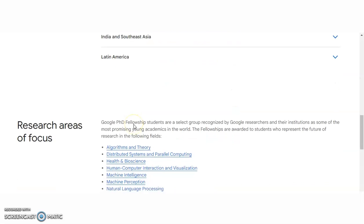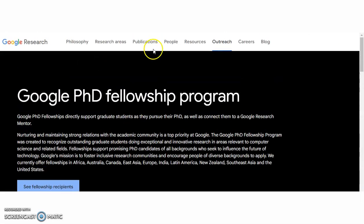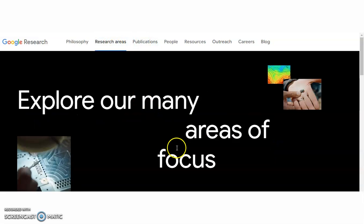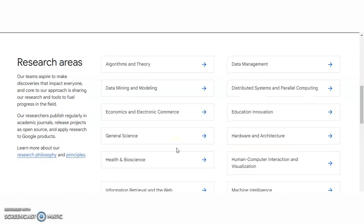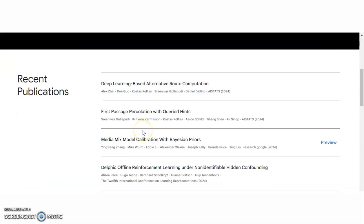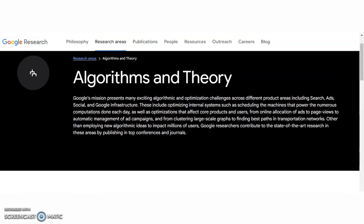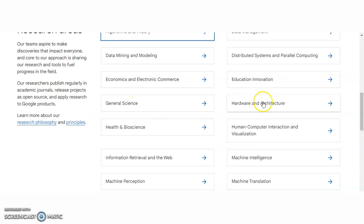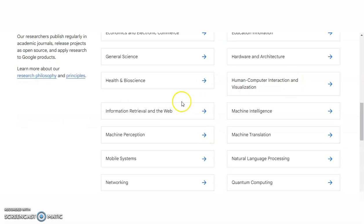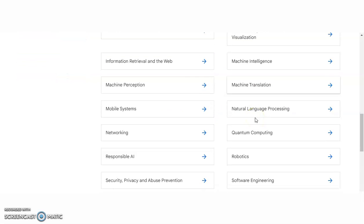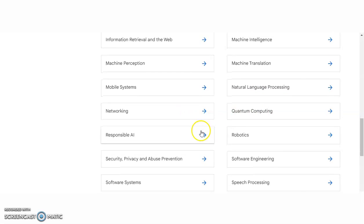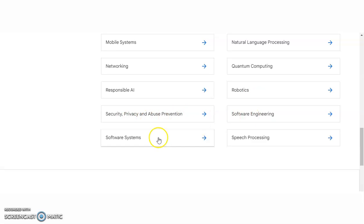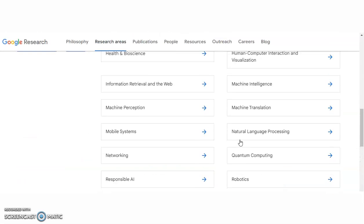You have to send a proposal, and here are the different research areas. Click on 'Research Areas' — if you belong to any one of these, you can apply. Areas include: algorithm and theory, data management, data mining and modeling, distributed systems and parallel computing, economics and electronic commerce, education, innovation, general science, hardware and architecture, health and bioscience, human-computer interaction and visualization, information retrieval on the web, machine learning, machine perception, machine translation, mobile systems, natural language processing, networking, quantum computing, responsible AI, robotics, security, privacy and abuse prevention, software engineering, software systems, and speech processing.